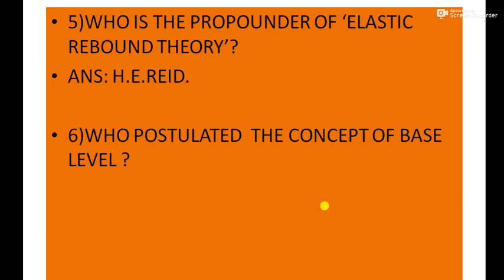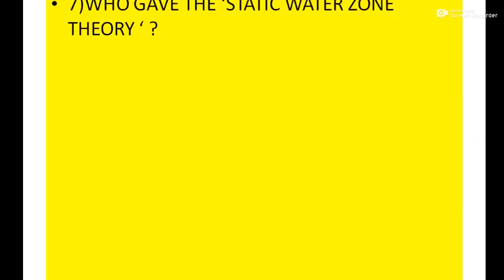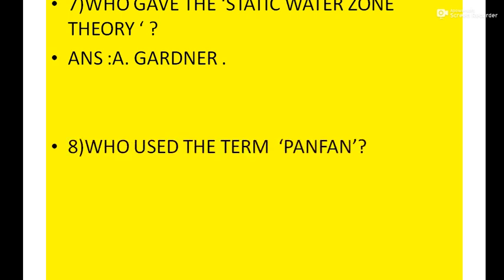Question six: Who postulated the concept of base level? Answer: J.W. Powell. Next question: Who gave the static water zone theory? Answer: Gardner.